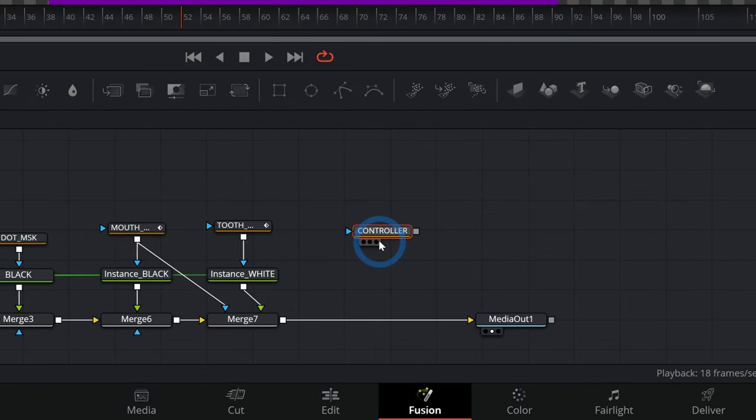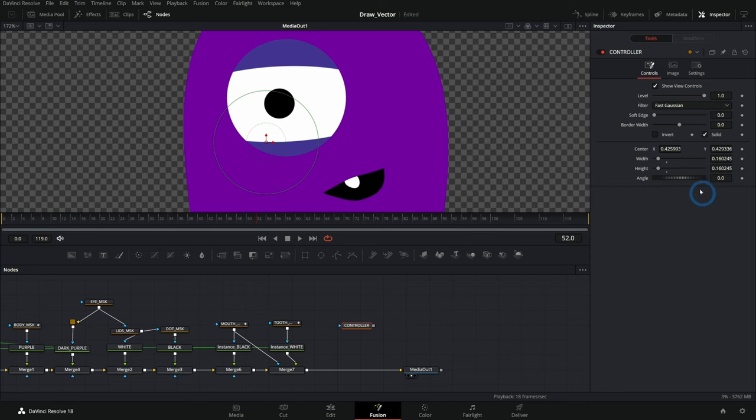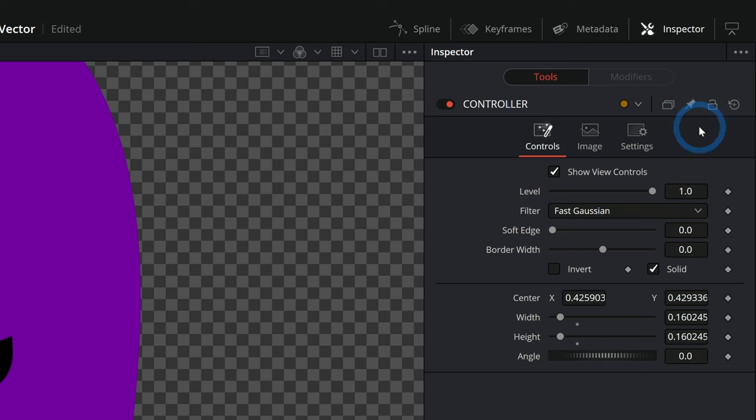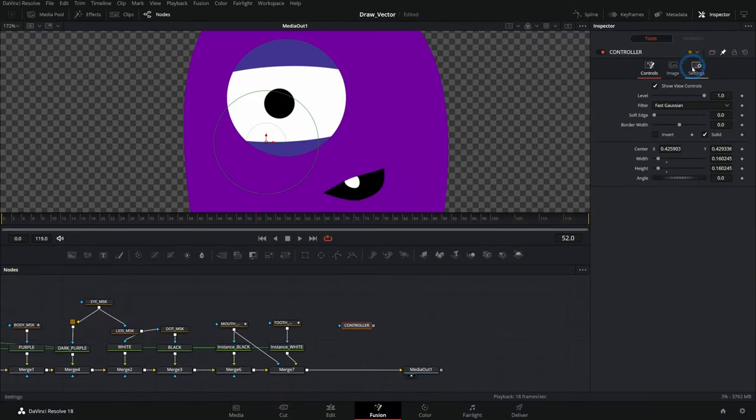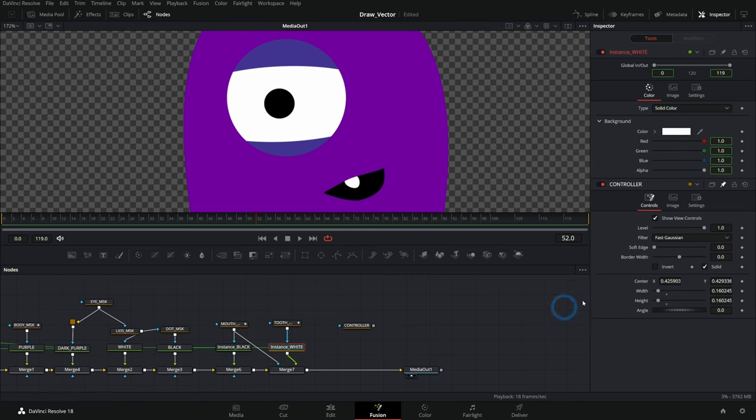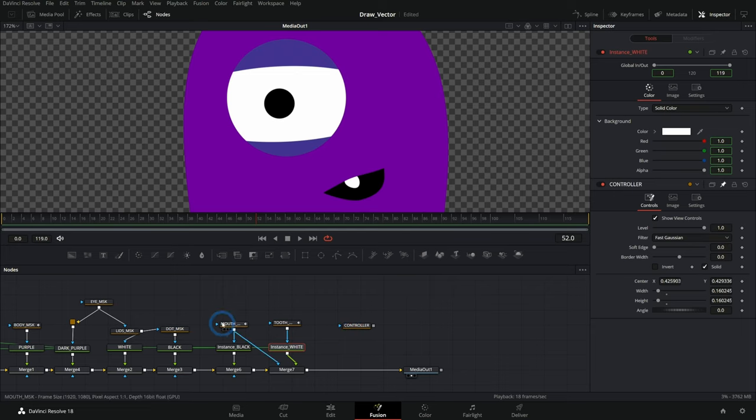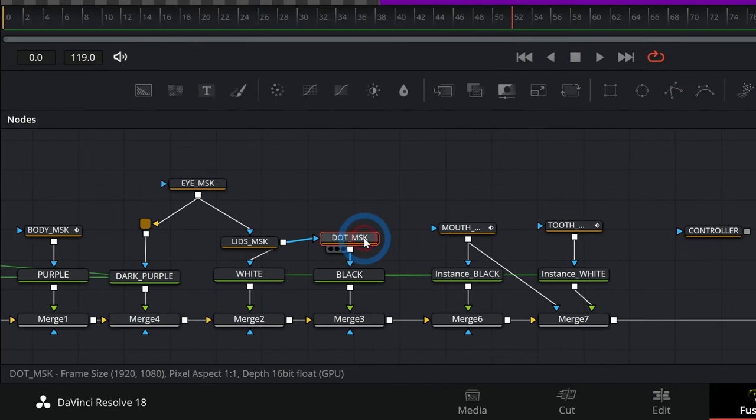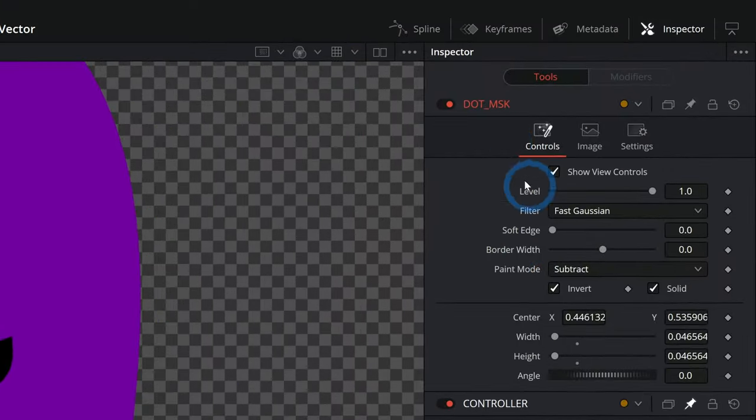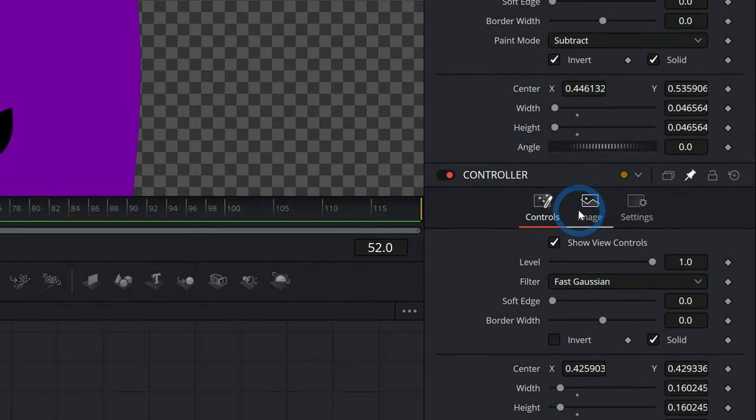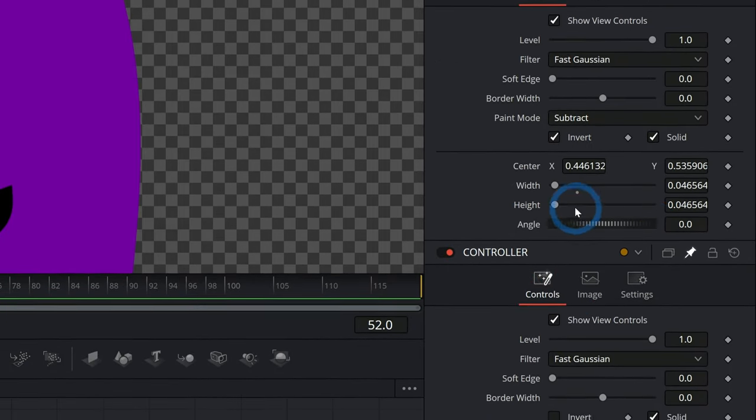One thing I'll do is select whatever node I want to use the controls from, so this controller node, and I'll go up here to the upper right part of the inspector and click on this little stick pin. That's going to pin this to the inspector. So if I grab another node, it's going to keep the controls for controller here in the inspector so that I can do some fancy stuff. So let's select dot mask. And now we have the controls for dot mask and our controller in the inspector. Now it's time to add the expression.